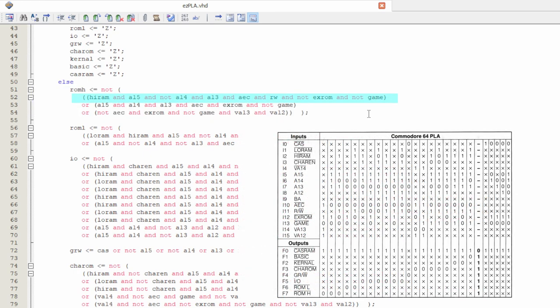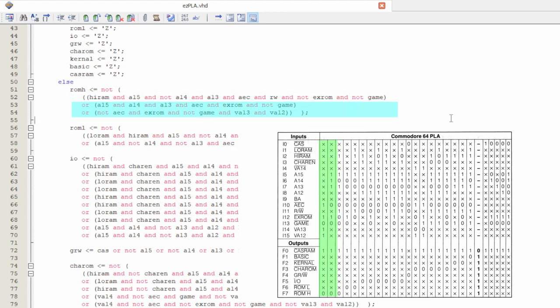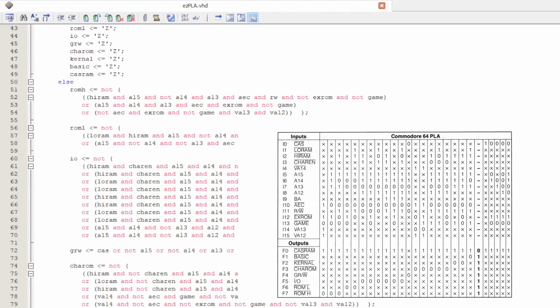The first line refers to this column of the truth table. We can see here that the inputs high ROM, A15, A13 and RW should be high. And A14, AEC, XROM and GAME are expected to be low. However, the AEC is reversed here. I am not sure about the reason for that, but it is throughout the whole code. The second and the third line in the code match these two columns of the truth table. All these conditions are glued together using the OR statement. And the NOT in front of all of them means that ROMH will be set to a logical zero when any of these three lines are true.